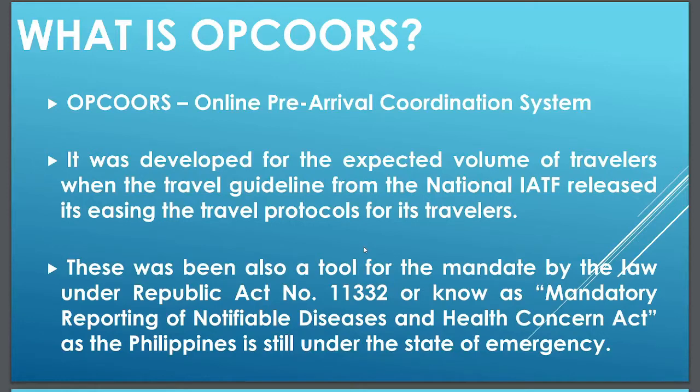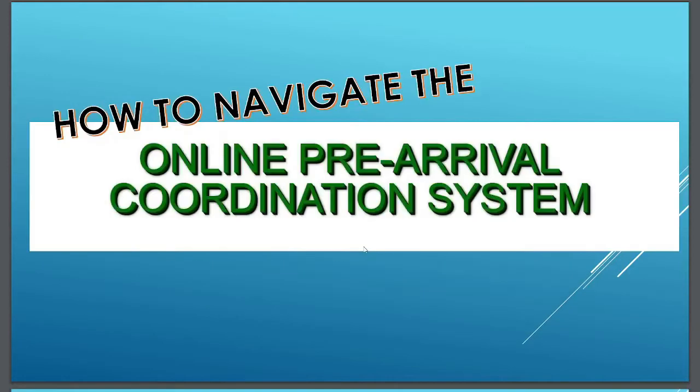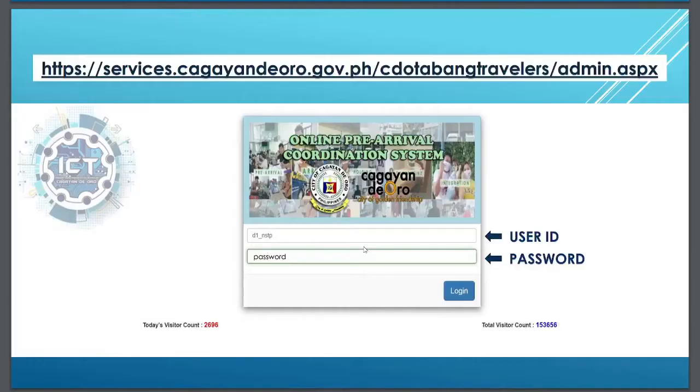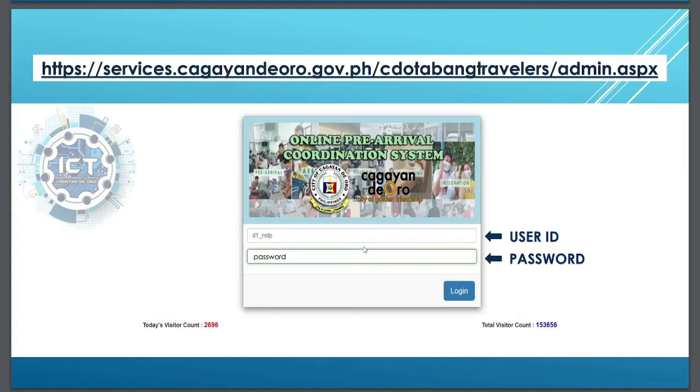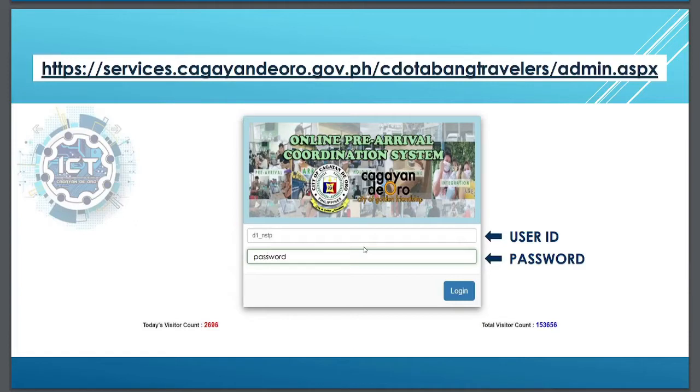Now, here are the steps on how to navigate OPCOORS. Step 1, you need to go to the website by typing in a browser using this link: services.cagayandeoro.gov.ph/coordtabangtravelers/admin.aspx.